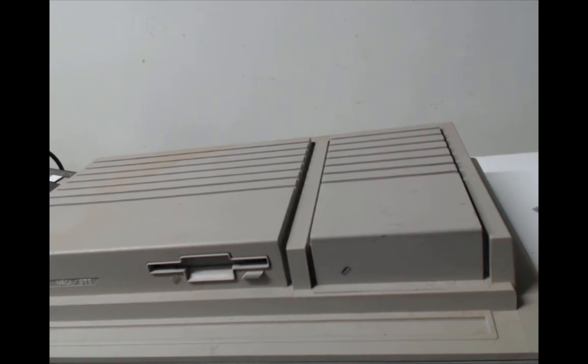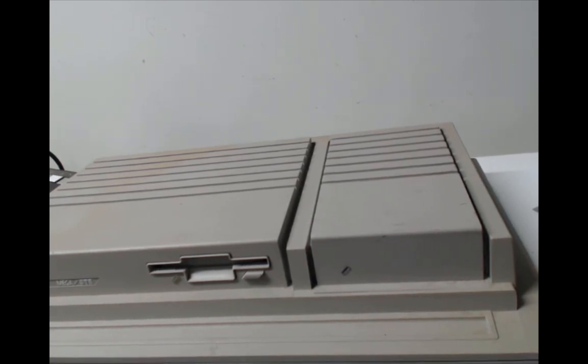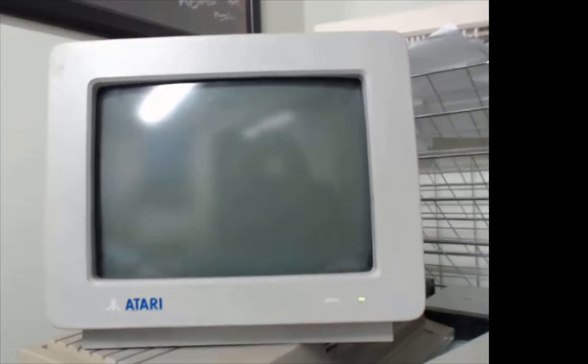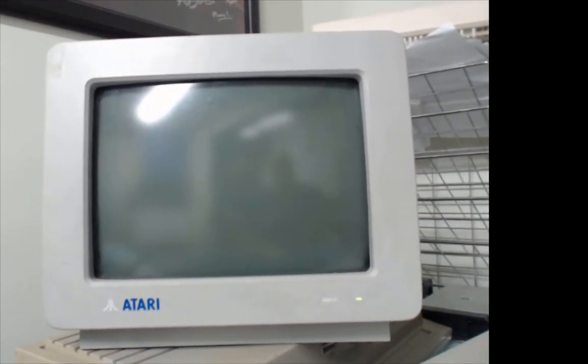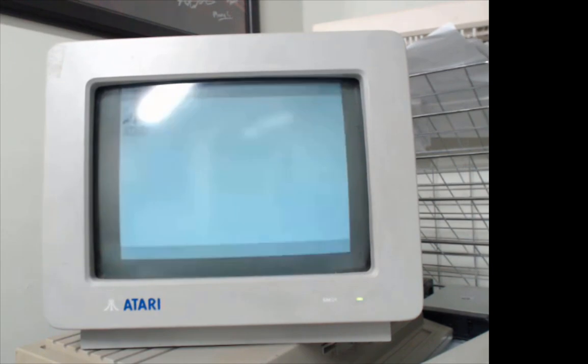And the next step is to do the actual memory test. Okay, the moment of truth. Let's turn on that computer and see what the memory test says.